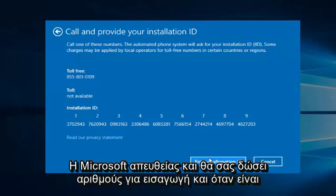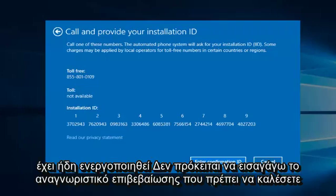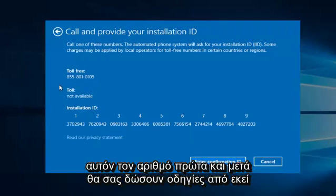They will give you numbers to insert, and once that is done, hopefully your computer will be activated. So since this computer is already activated, I'm not going to enter the confirmation ID. You do have to call this number first, and they will give you instructions from there.